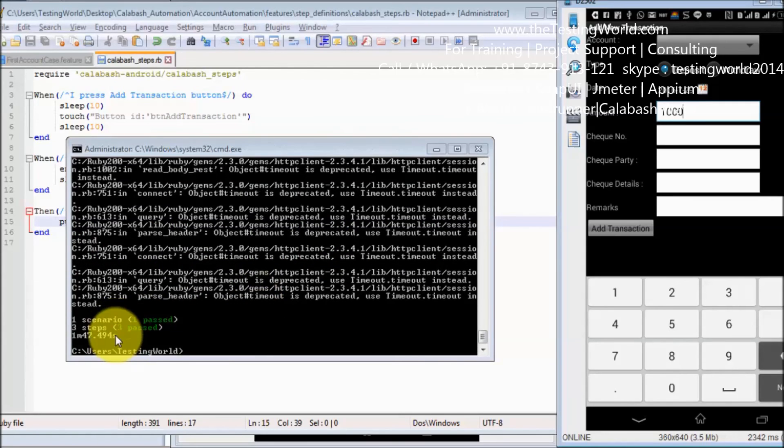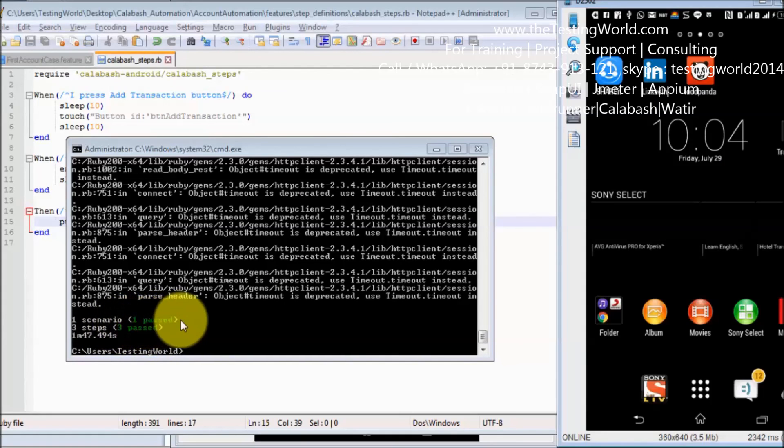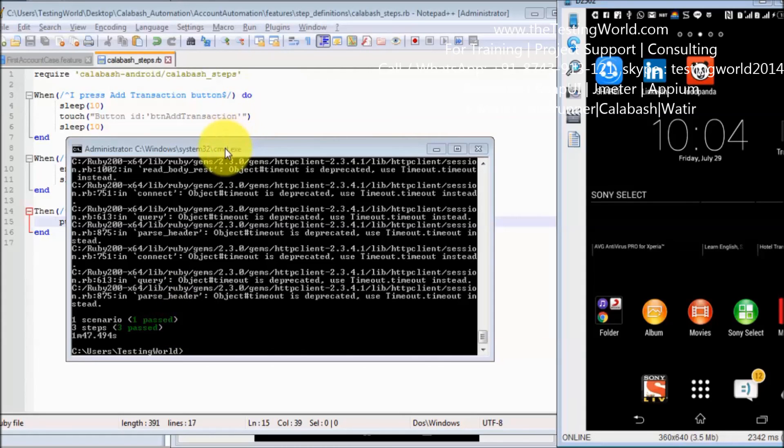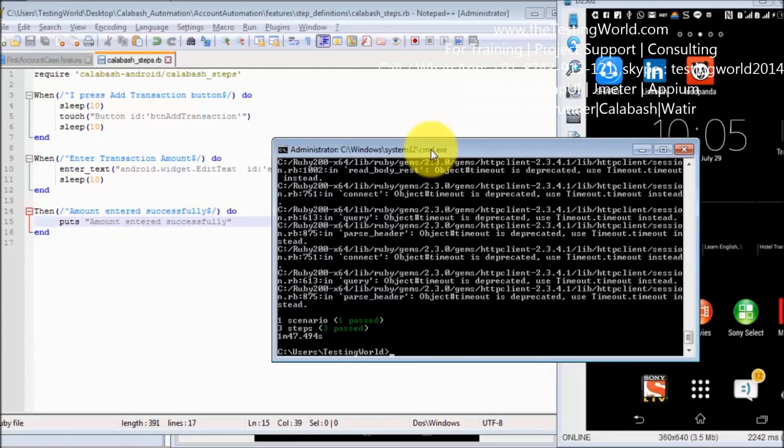So now all the steps have been passed and the scenario is also passed. So we have created a very simple test case to type and click on a button. That's all we have for this session. Thanks for watching this video.